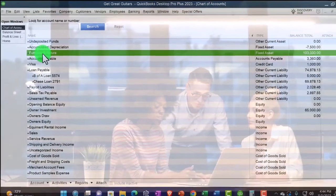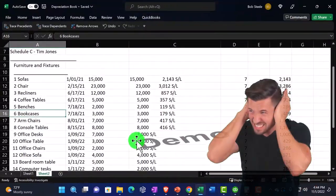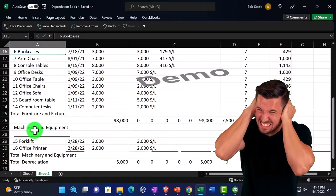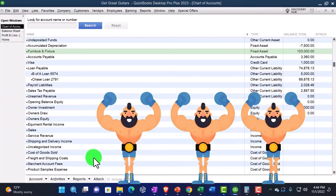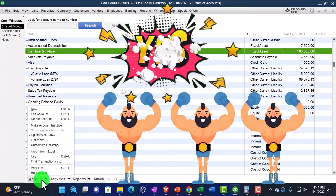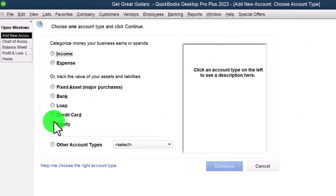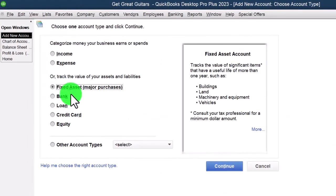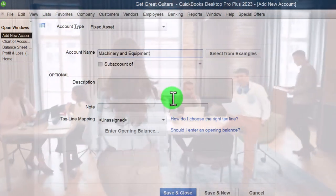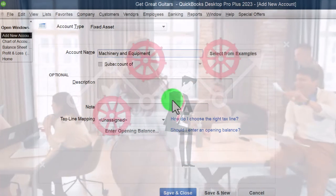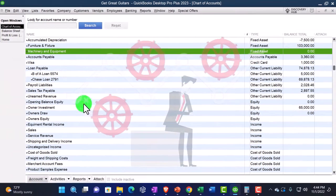Now I'll make another account — Machinery and Equipment — because that's the category we have in our subledger. I'll copy and paste the name so I don't misspell it. Go to Account, New, set it as a Fixed Asset type of account, Continue, paste in Machinery and Equipment. That looks good, so OK.